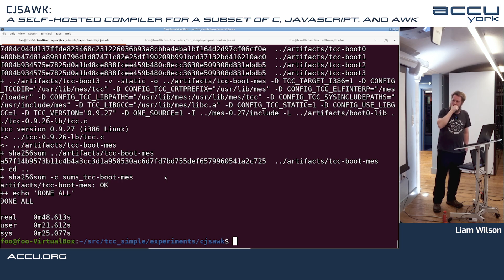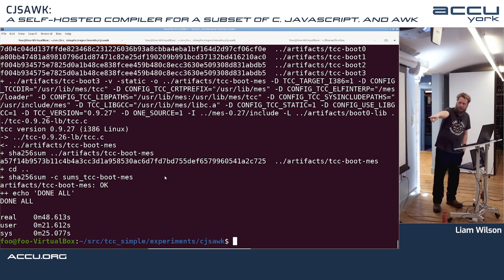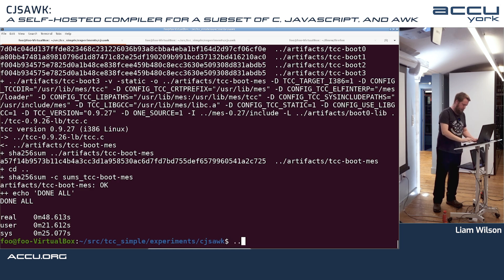The speaker ran the bootstrap process: it takes about 48 seconds to get up to the TinyC compiler. Then artifacts/TCC version is shown running.